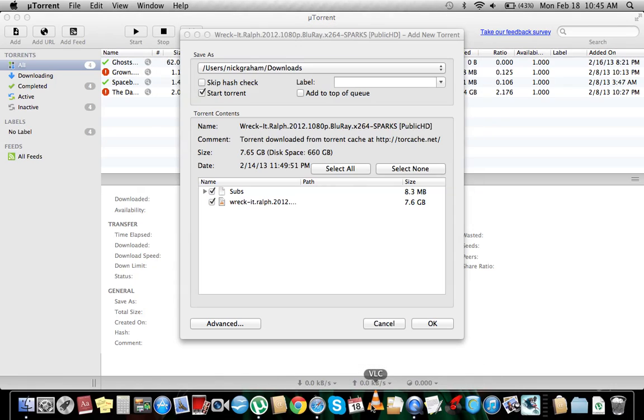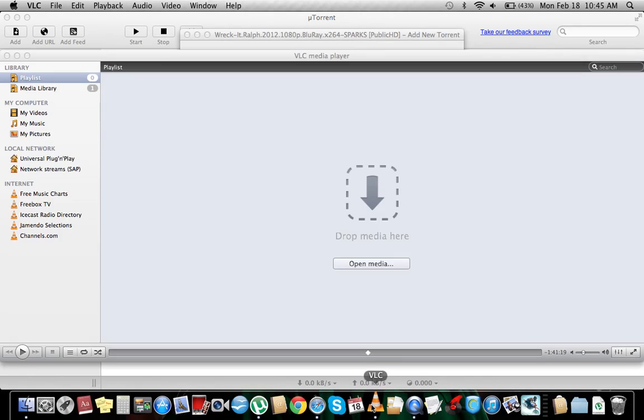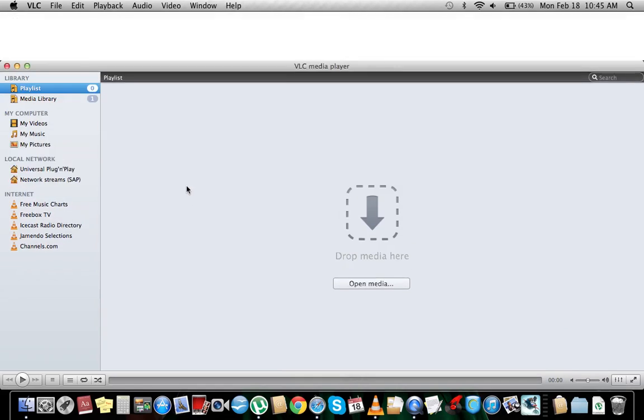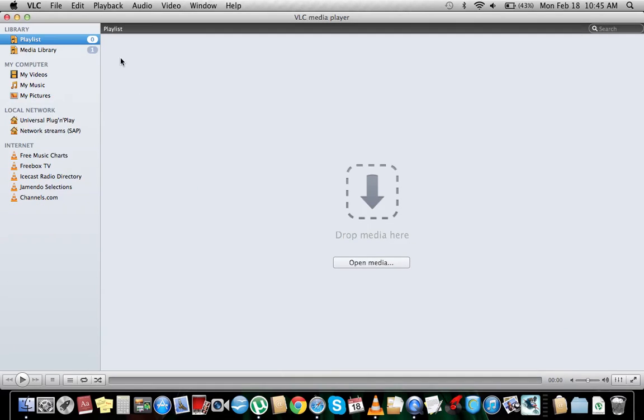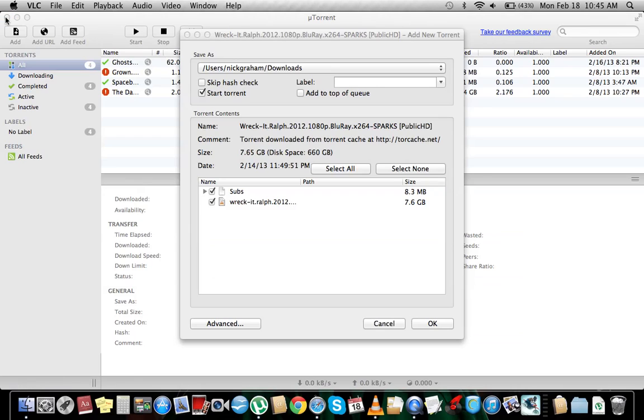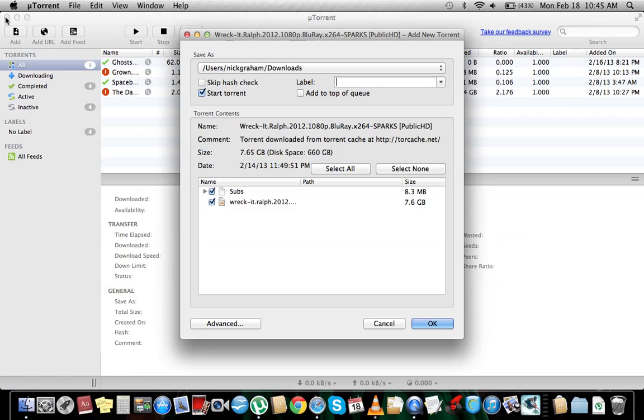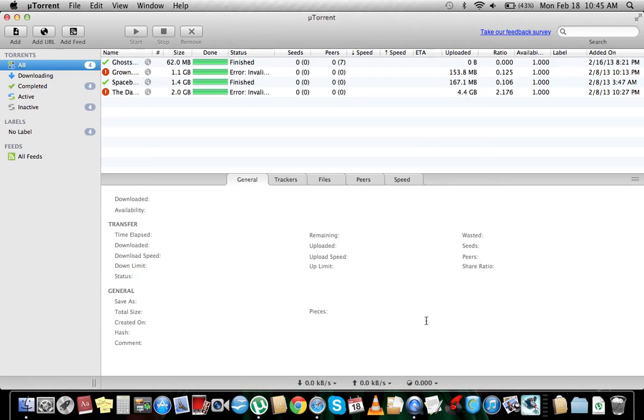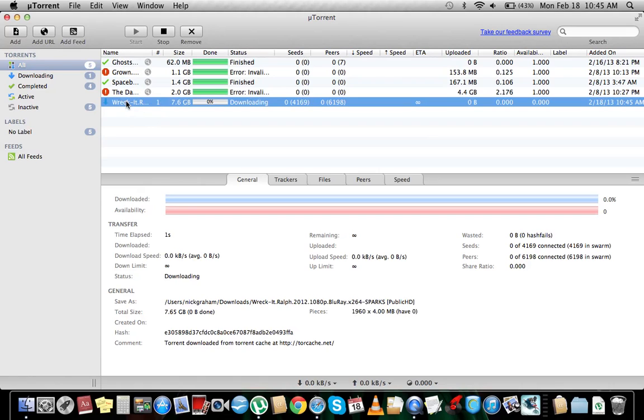For this one you're going to need VLC. I'll open it up real quick. Unlike QuickTime Player, it plays anything. So you just drop it in here and it starts playing.